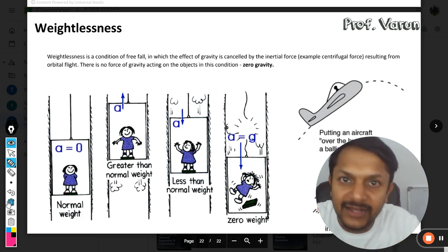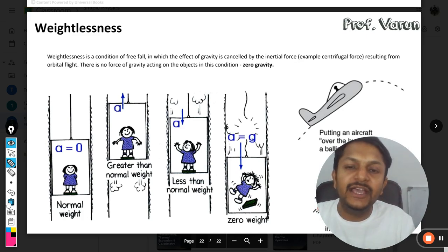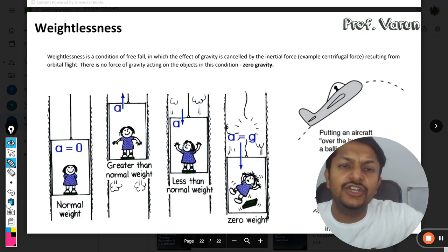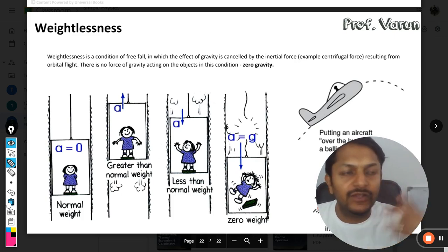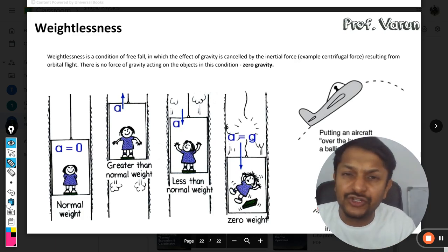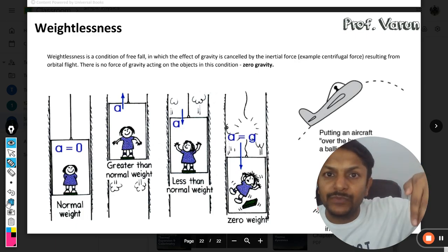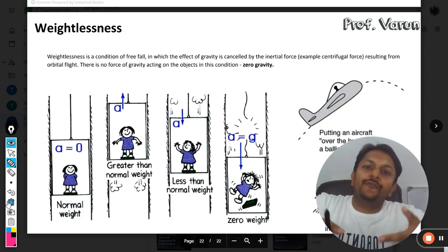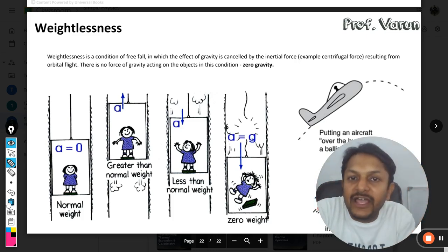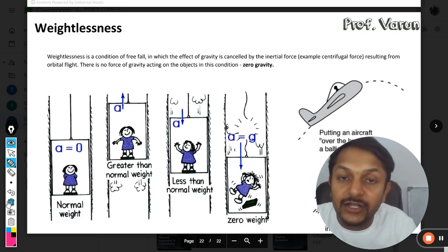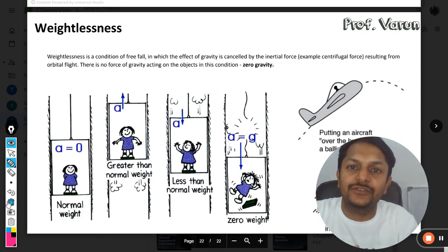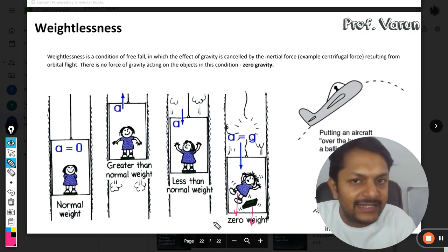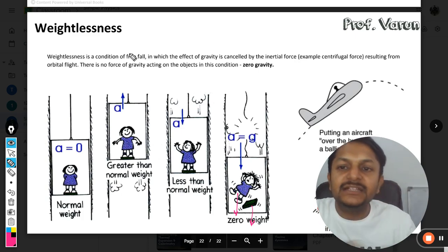The same thing happens in the case of satellites. This occurs whenever a vehicle is falling only under the effect of gravity — like a vehicle falling from a ridge or jumping from a ramp. You might even imagine the scene from the movie Inception where the vehicle was falling from a bridge into the river. Everything was flying inside the vehicle — the pen, the mobile phone — because everybody is falling with the same acceleration and feeling weightlessness.